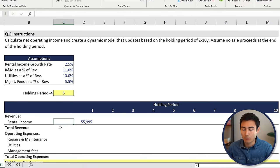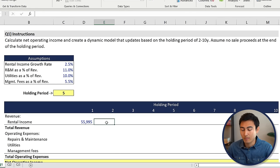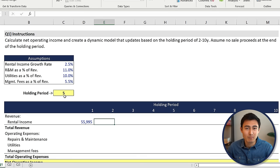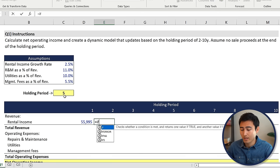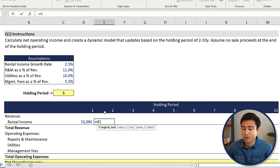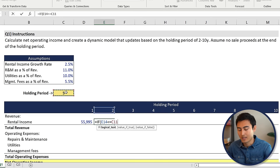From there, let's go ahead and start working on the rental income. We've got the growth rate out here, so we need to grow it by that much. We need to be wary of the holding period — if we hold this asset for a five year period, anything after that there's obviously not going to be any rental income because we won't have it anymore. So we need to create a condition for that. For this, we can do an IF statement. So we'll go equals IF, press the tab key. The logical test is that this period should be less than or equal to the holding period. Make sure we press the F4 key.